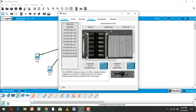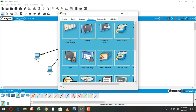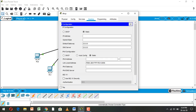On the DHCP server, go to Desktop and IP Configuration. Set the IP address to 192.168.10.4, configure the subnet mask and default gateway to 192.168.10.1.